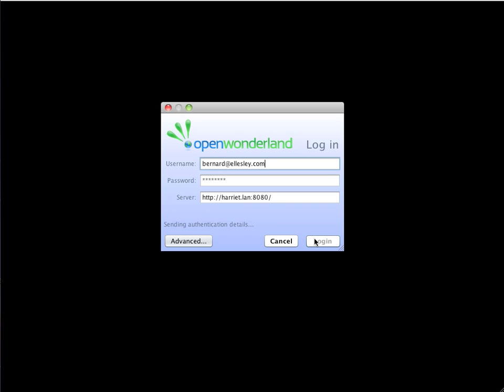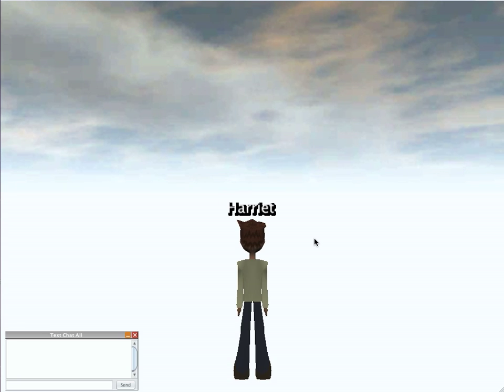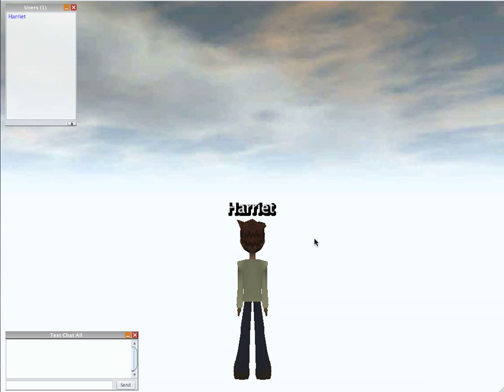And it will go away and send the authentication details to Facebook. If it's authenticated, it will just allow me in. So this enables us to start using other authentication schemes, such as Facebook, to get into Wonderland.